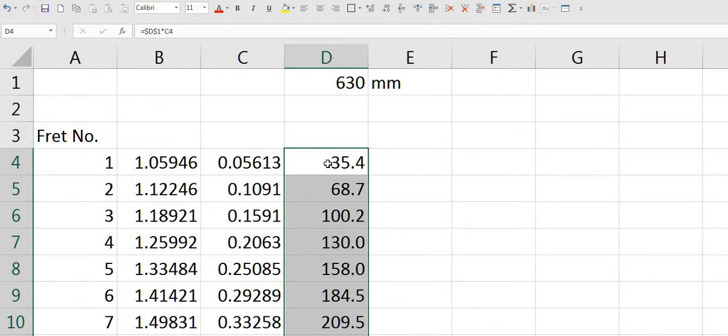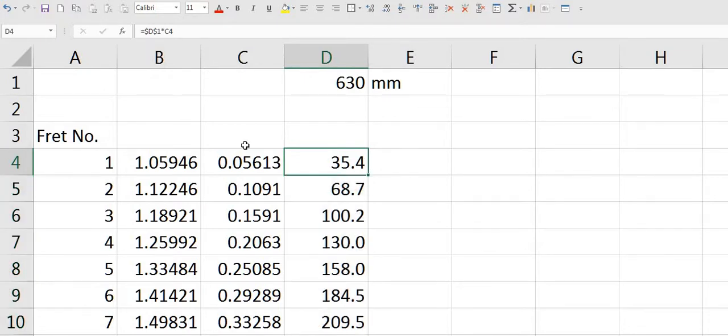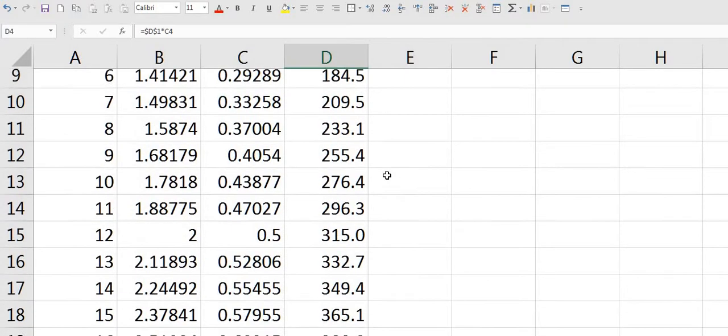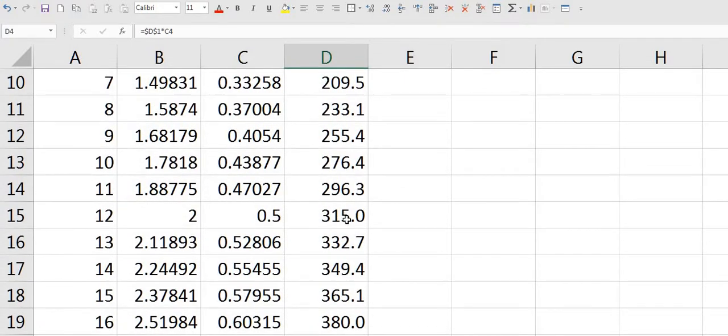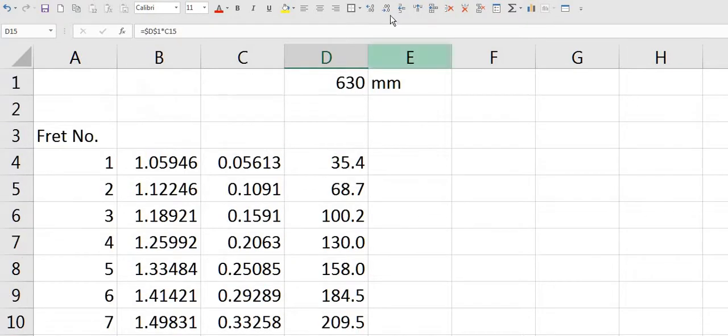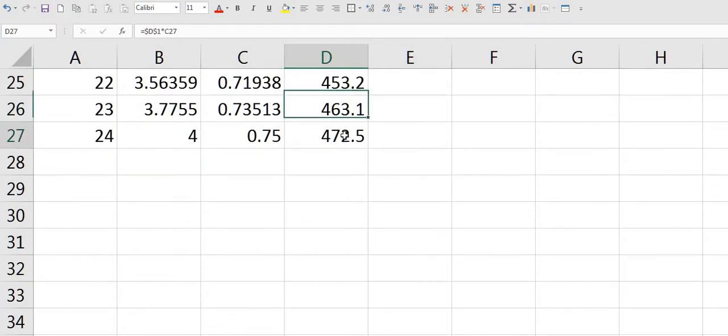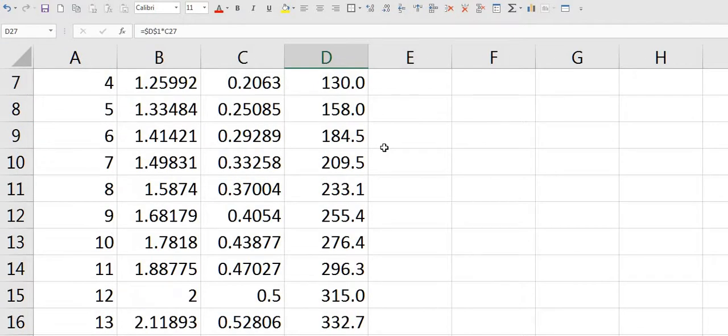So if you take your nut as being zero length, your first fret is going to be 35.4 millimetres. Your 12th fret will be 315 millimetres which is half 630. And your 24th fret will be 472.5 millimetres.